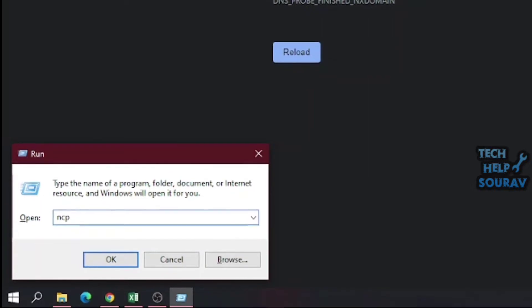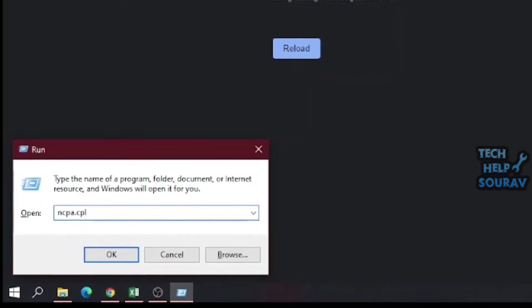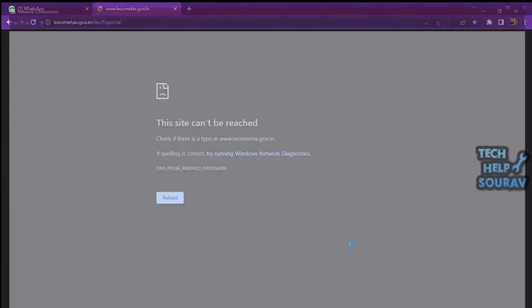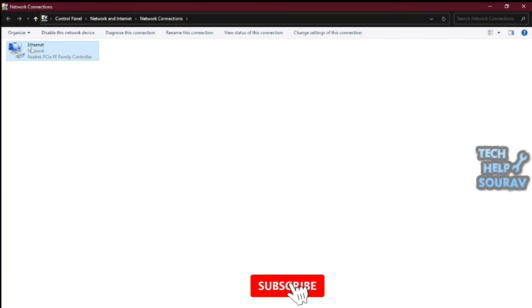Press Windows key plus R, type ncpa.cpl in the window, then press Enter or click OK.